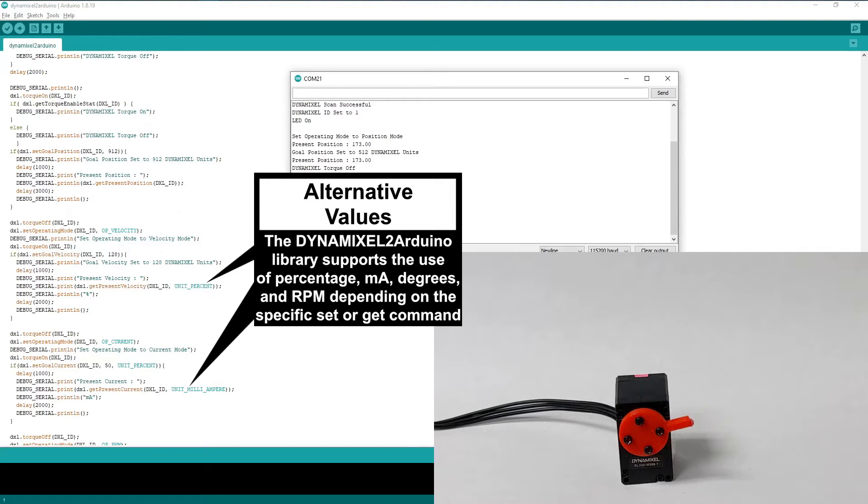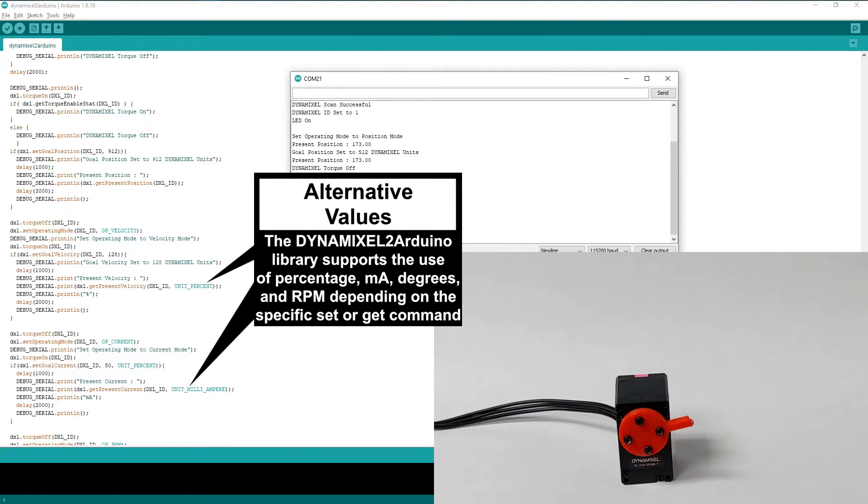Different Dynamixel2Arduino commands accept different types of specified values. Be sure to consult the Dynamixel2Arduino documentation to see what functions support which value types.